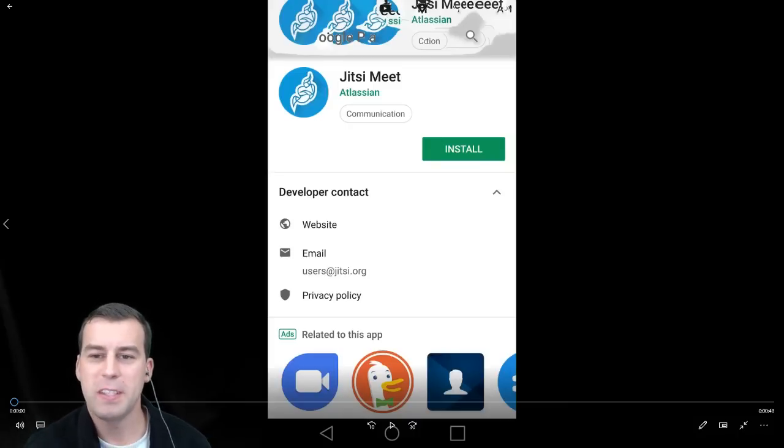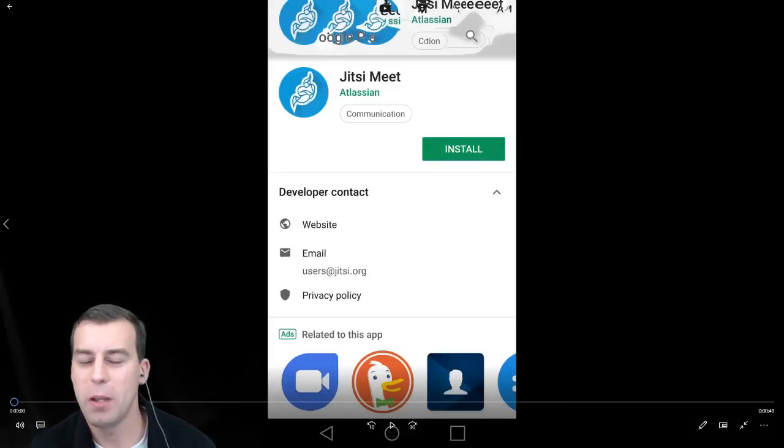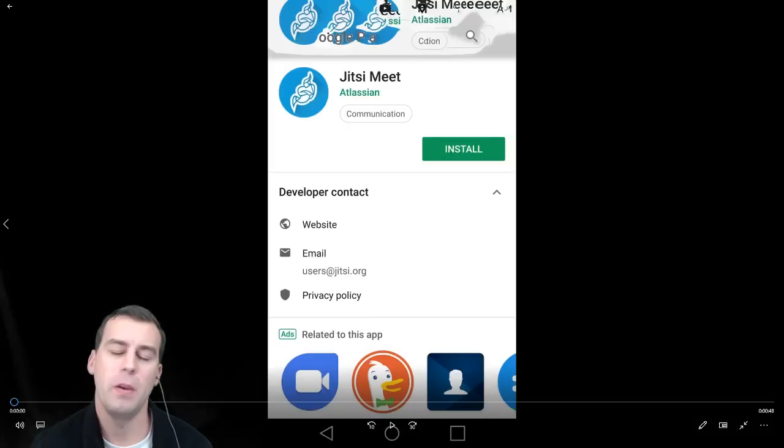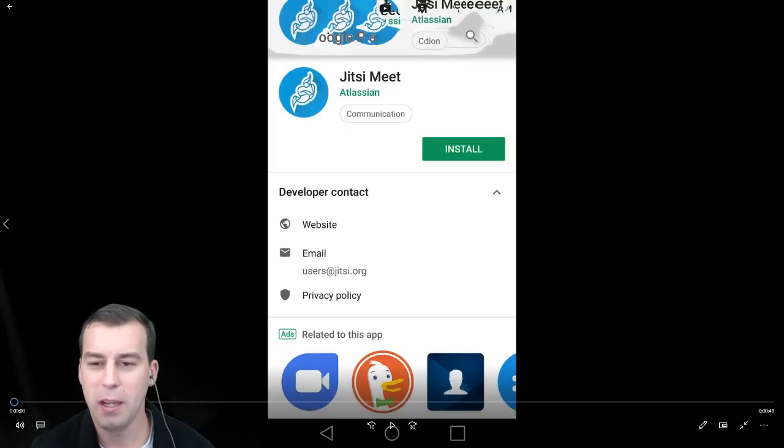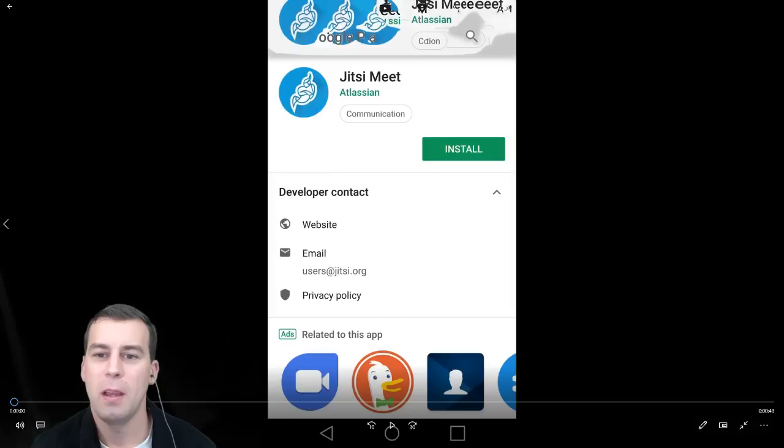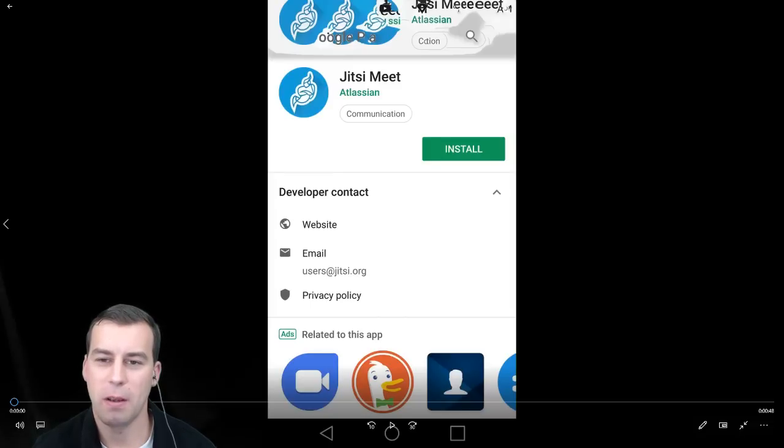So with calling into a Jitsi Meet that someone is hosting, you have two options. You can call into the phone number and PIN, or you can install the app and call via the app. I'm going over the second option, calling via the app now.